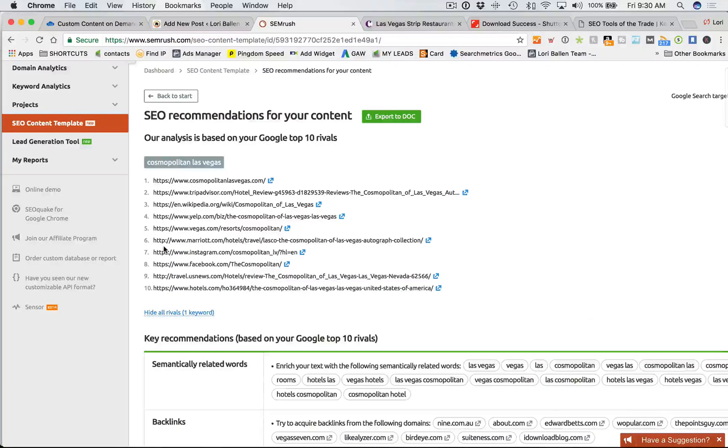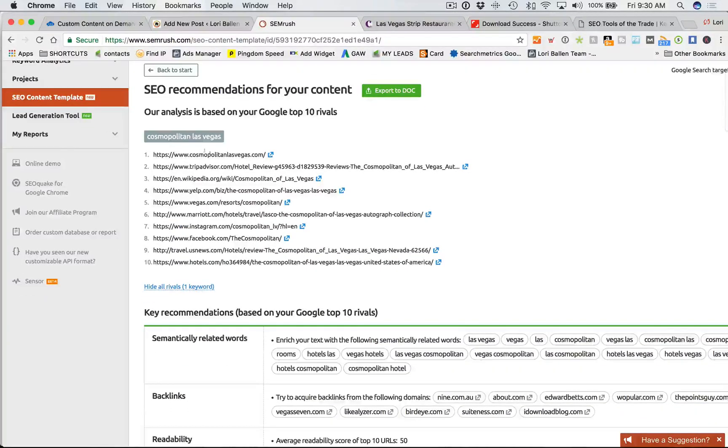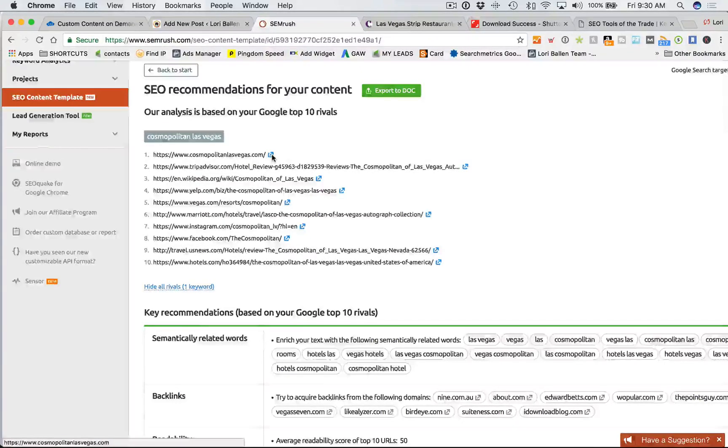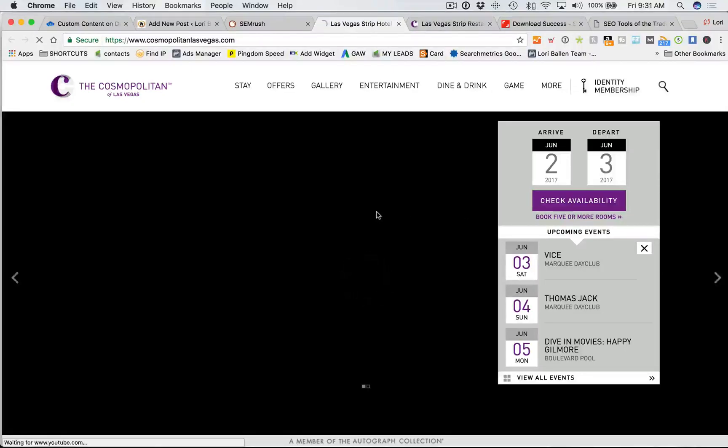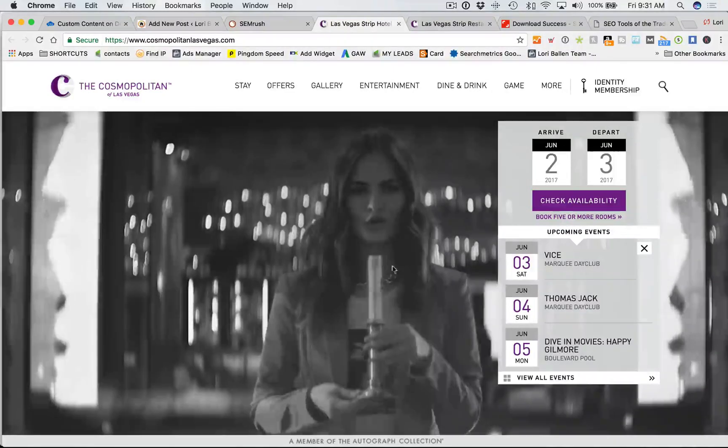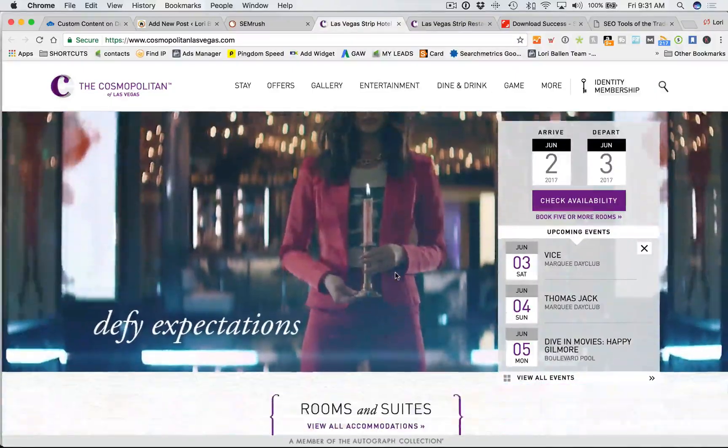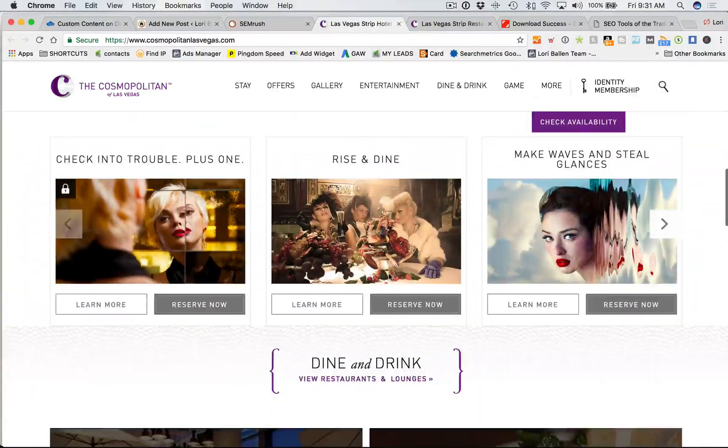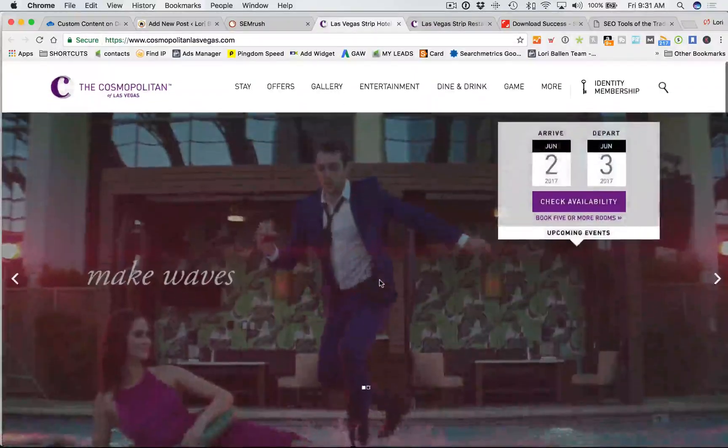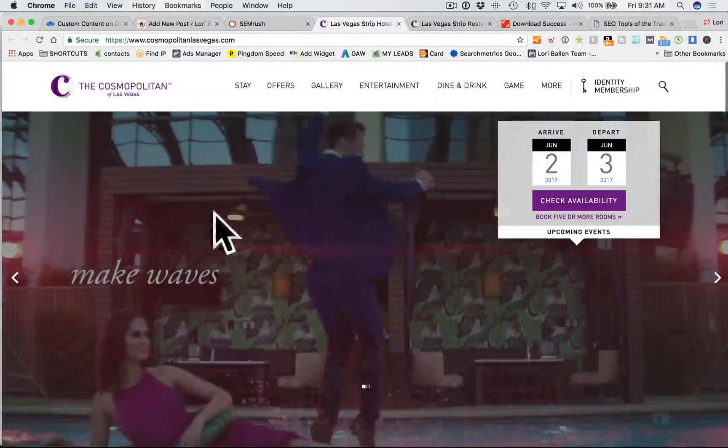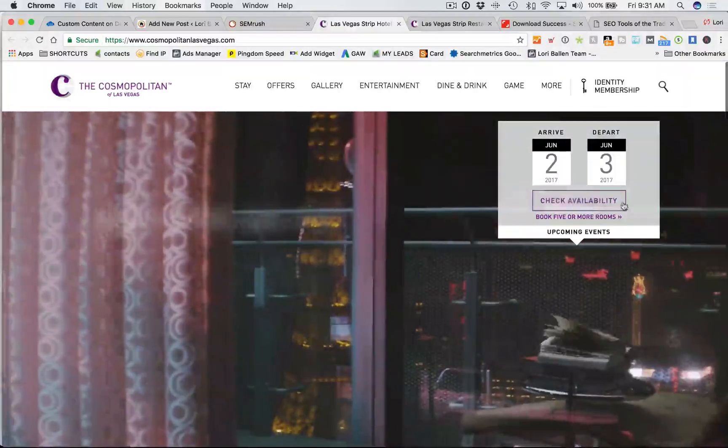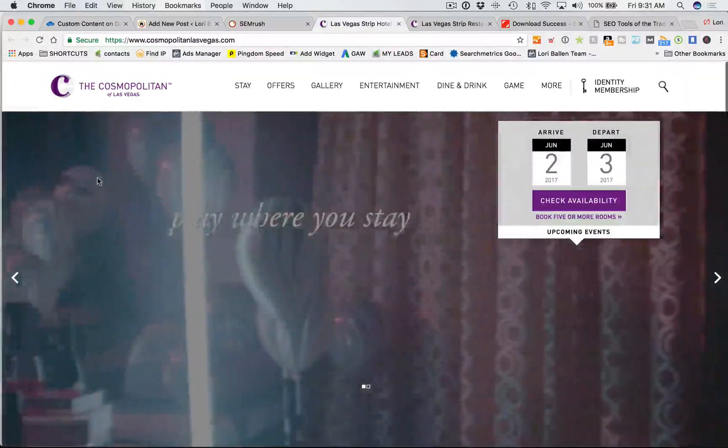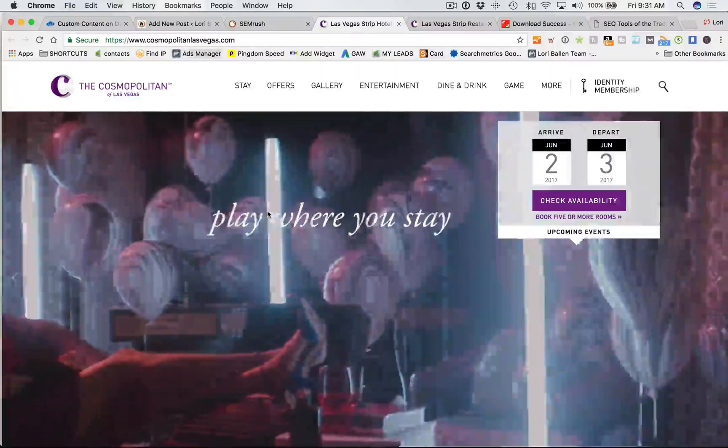Okay, so SEO recommendations for your content. You can export this to a document so that you can look at it at any time off the internet as well. Now let's look at all the rivals. So here's our top 10. The first one, Cosmopolitan Las Vegas. If I wanted to see it, I click on this little box and it's going to open the actual page on that website that ranks for the Cosmopolitan. And I personally think this is a fantastic page, they've done a great job. I love that their hero space here, their video has functionality. There's actually a widget on top of it, but that's just a side note.